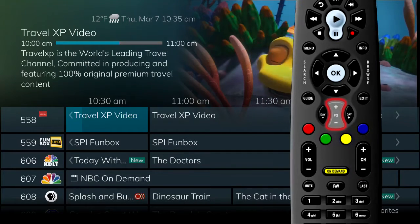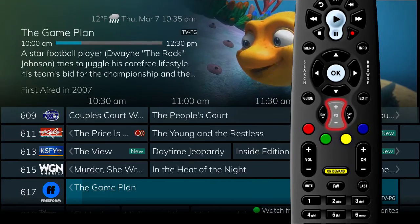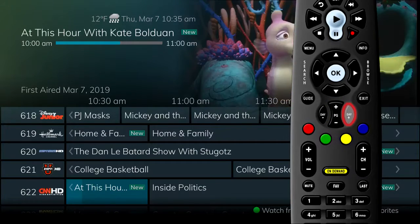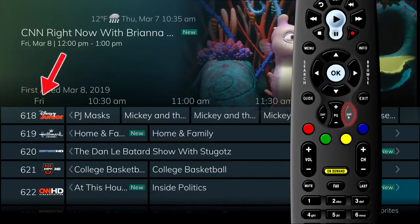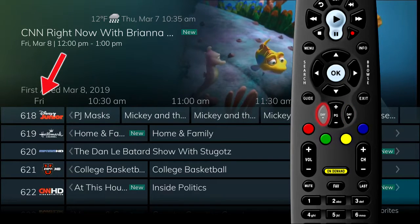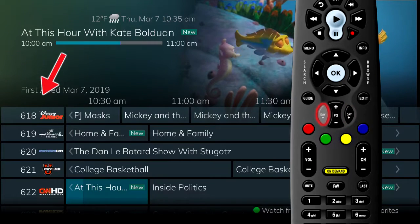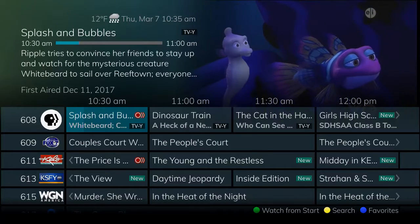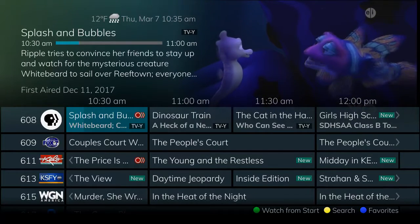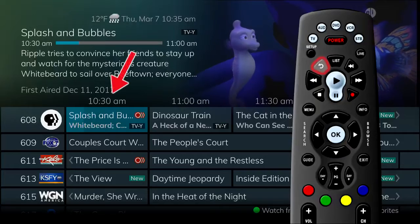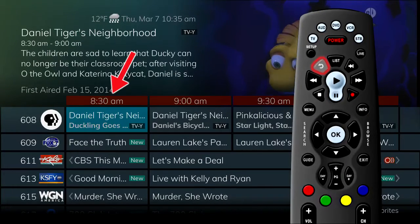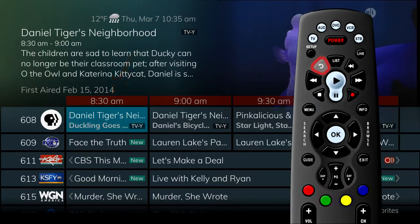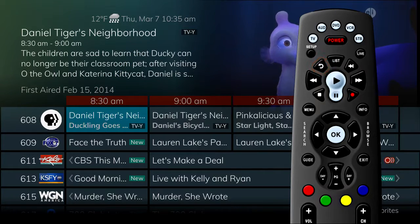Use the page up and page down buttons to move through the guide a page at a time. Use the day up button to skip ahead 24 hours in the guide. Use the day down button to page back if you have moved ahead in the guide. If you happen to sit down to watch a program and realize you just missed it while in the guide, use the skip back button on the remote control to go back one page in the guide. This allows you to see programs that you just missed.